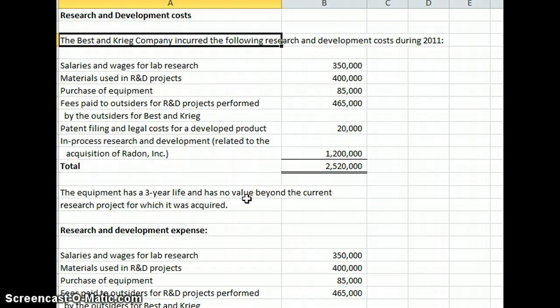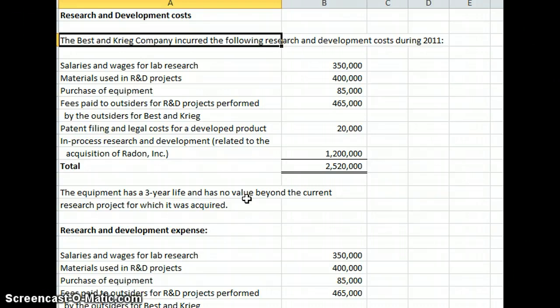We have the Best and Craig Company incurred the following research and development costs during 2011: salaries and wages for lab research, $350,000, materials used in R&D projects, $400,000...